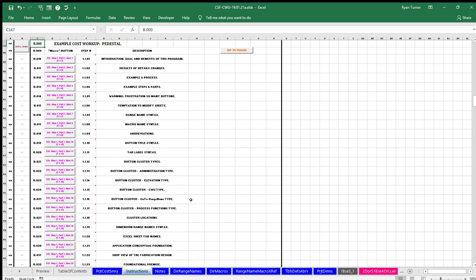This application uses the Microsoft Excel spreadsheet program. Microsoft and Excel are trademarks and property of Microsoft Corporation.